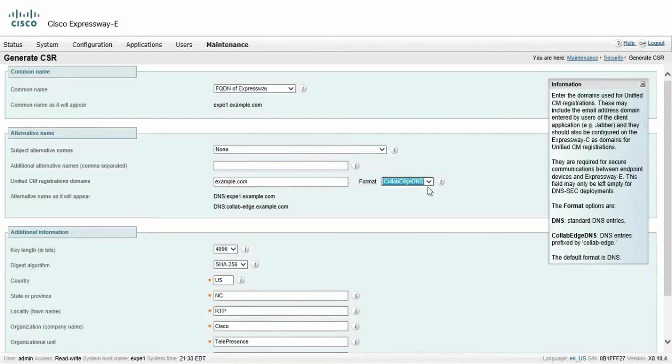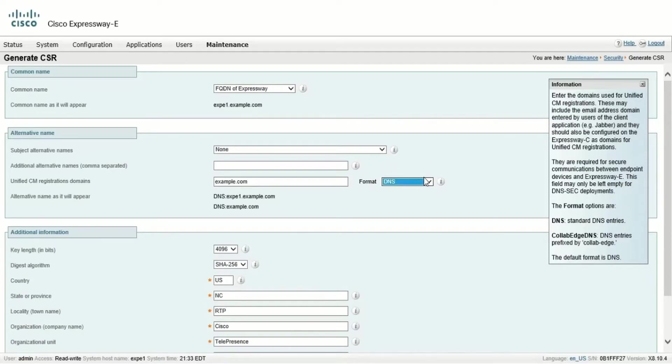Note that when generating the certificate for the Expressway core, the public domain does not need to be added to the certificate.